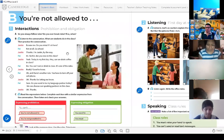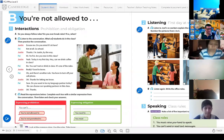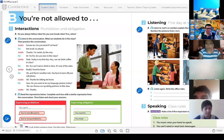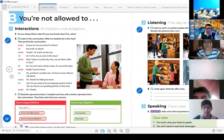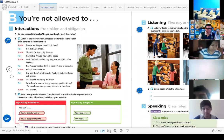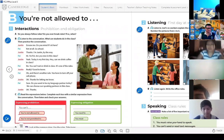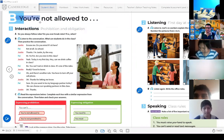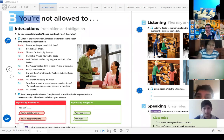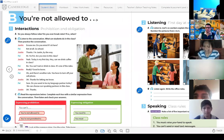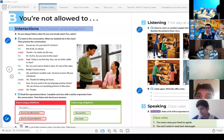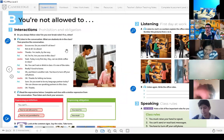We're going to go to this part. The title says here — I'm going to ask Camones to read it. Camones: 'You are not allowed to.' Excellent. Read this part please: 'Interactions, prohibition and obligation.' Excellent. That's right — prohibition and obligation.